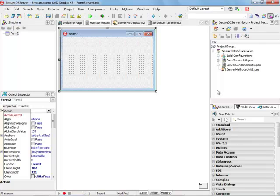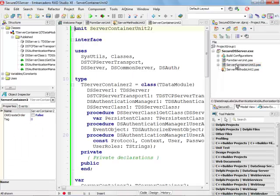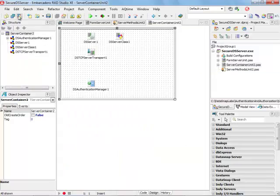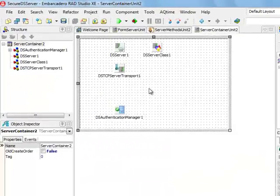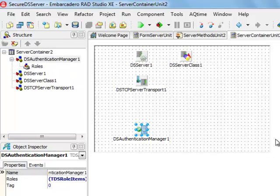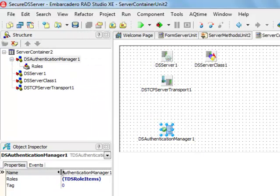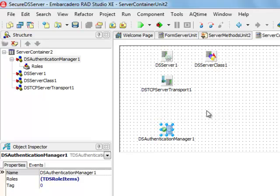Let's have a look at the server container unit generated by the wizard. Notice that one of the new components added by the wizard as compared to the previous episodes of Delphi Labs DataSnap XE series is the DS Authentication Manager.